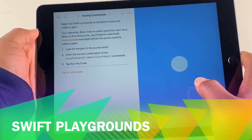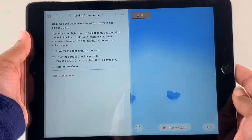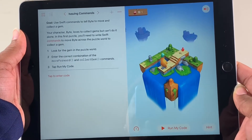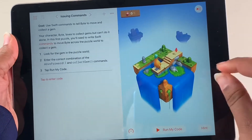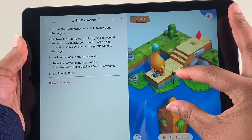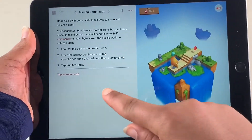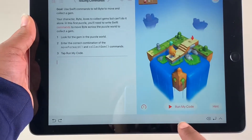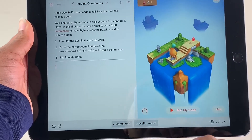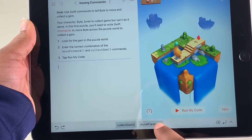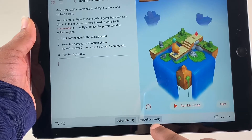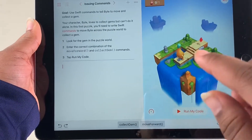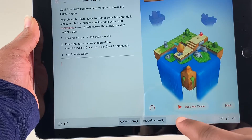We're going to start issuing commands. We have a character — his name is Bite — and we're going to tell him to move to collect a gem at the end. We can tap right here to enter the code, and there are some commands down here. The kids would count to see how many spaces they need.